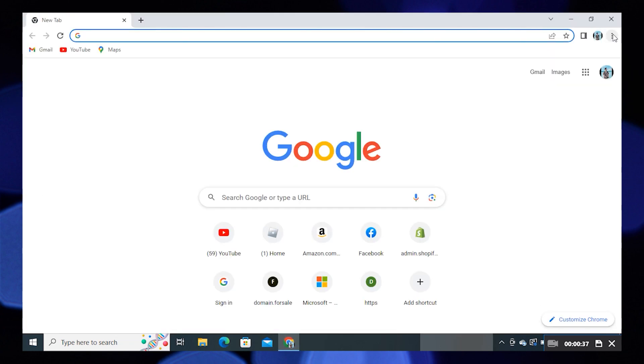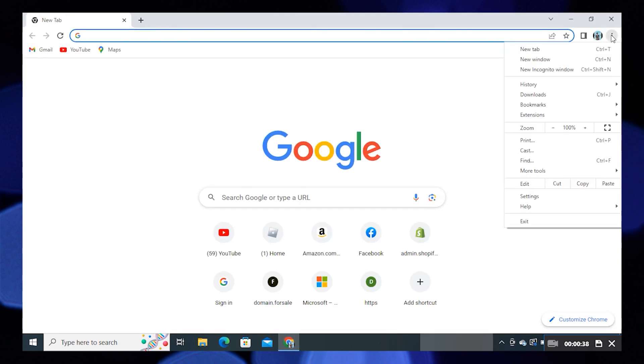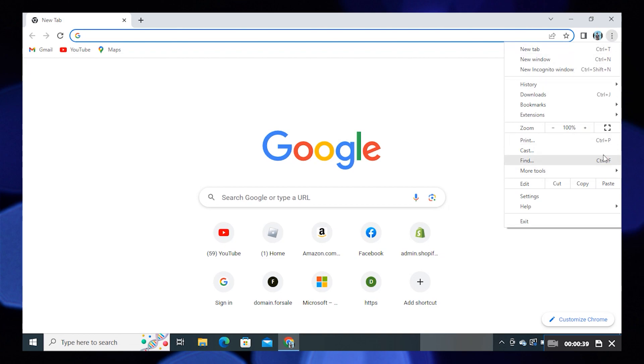Click on the three dots from the top right corner. Now click on Settings from it.